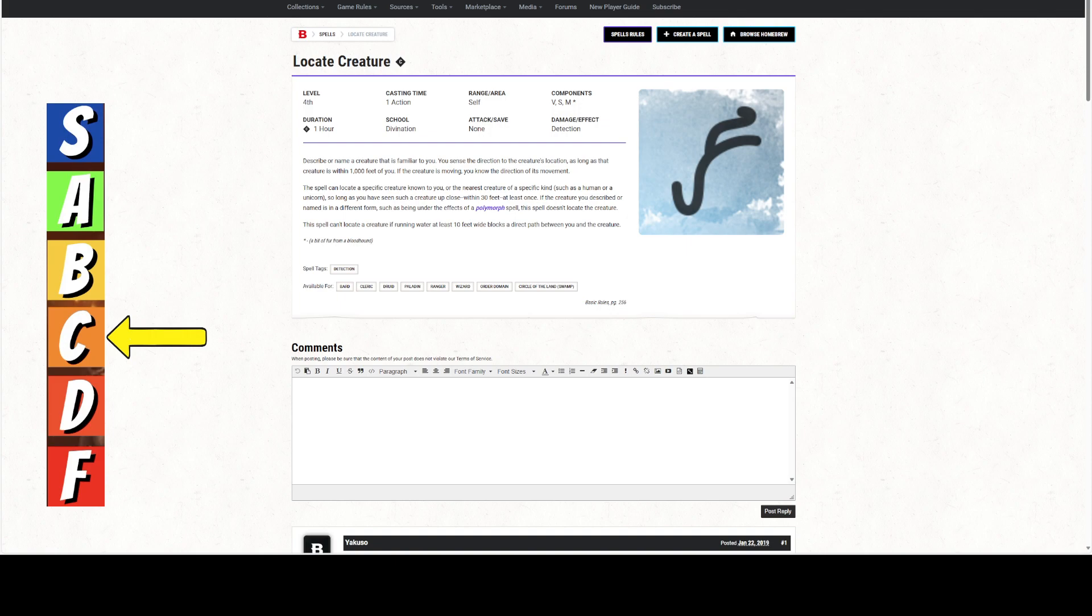The spell cannot locate a creature if running water at least 10 feet wide blocks a direct path between you and the creature. That's pretty much any creek. It's better for urban environments, not necessarily rural ones—maybe on a grassy plain, but things won't really hide from you there. In a forest, as long as there aren't a bunch of running tributaries, it'll work.